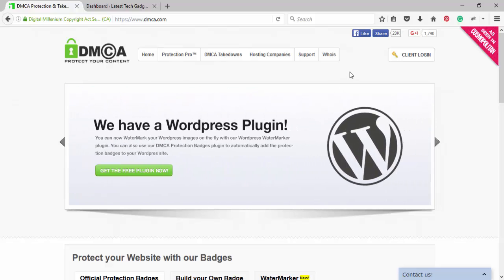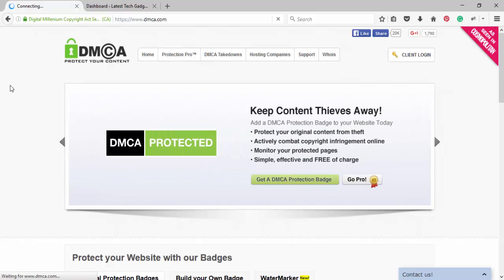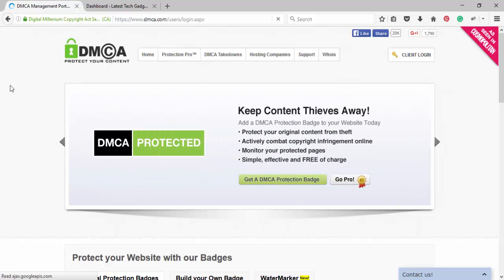If you already got the password, click on client login. Enter your mail and password.